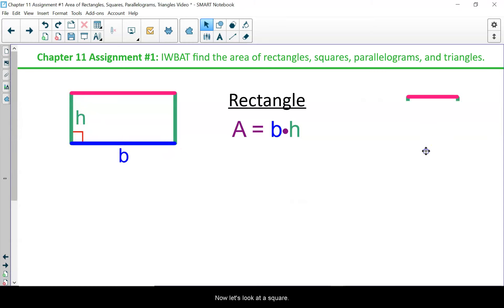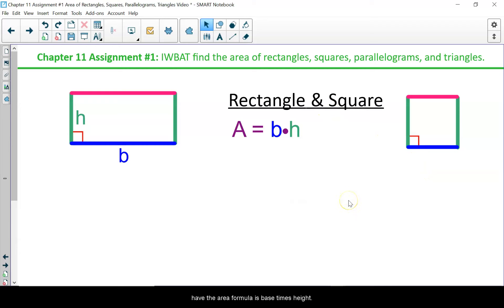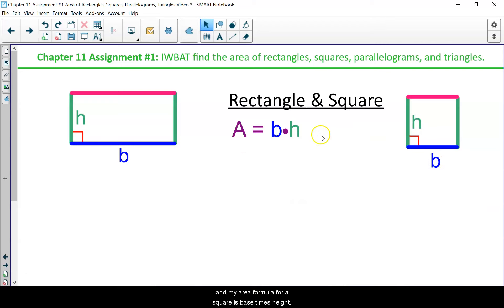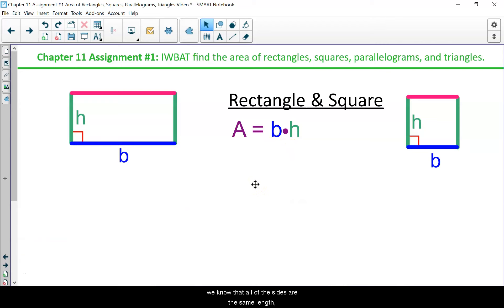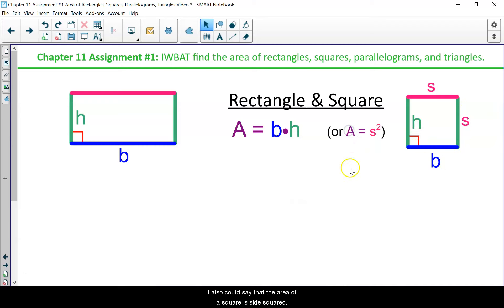Now let's look at a square. A square is actually a special rectangle, so we also have the area formula as base times height. I have my blue base and my green height, and the area formula for a square is base times height. With a square, all of the sides are the same length, so my base is equal to the height. I also could say that the area of a square is side squared.